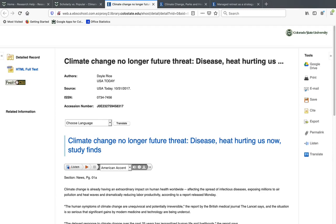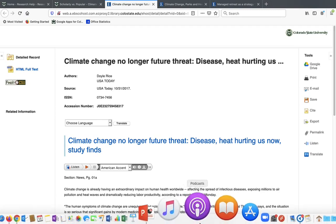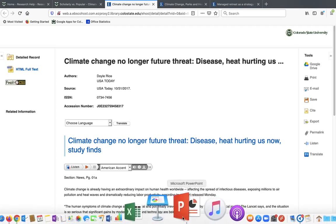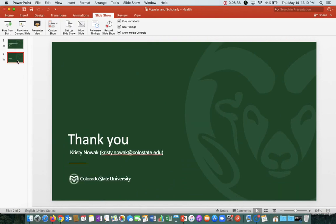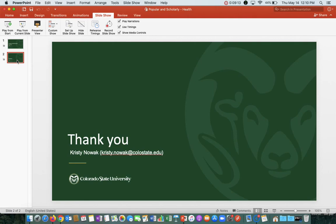So that's a basic overview of the differences between popular and scholarly articles. As I mentioned there are some more examples on that website if you want to scroll through and see some other examples. This is my contact information. I'm the composition librarian. So if you have any questions about this or if you need any help, I'm happy to help you. Feel free to contact me with questions and thanks for watching.